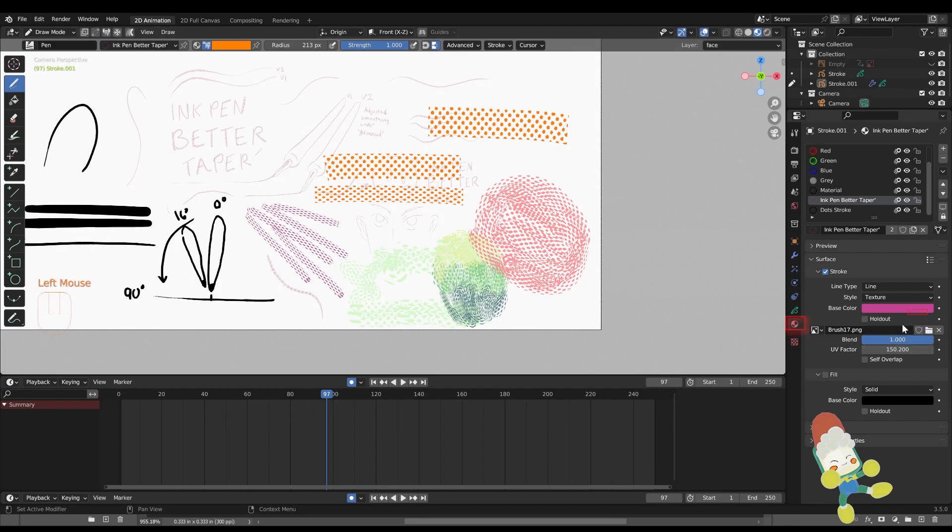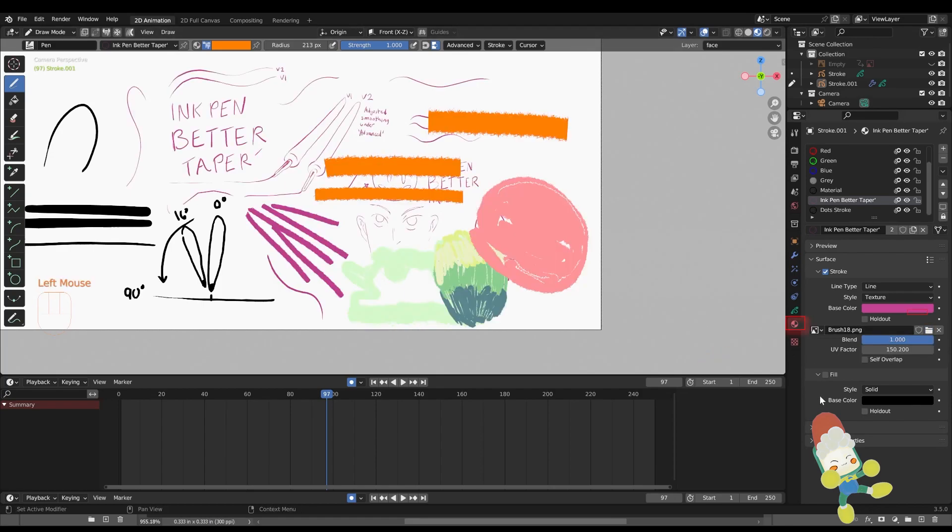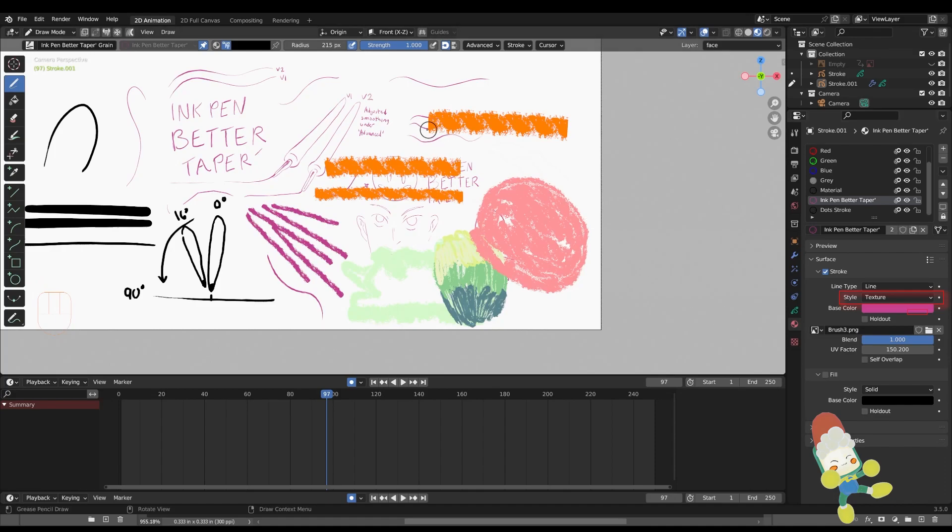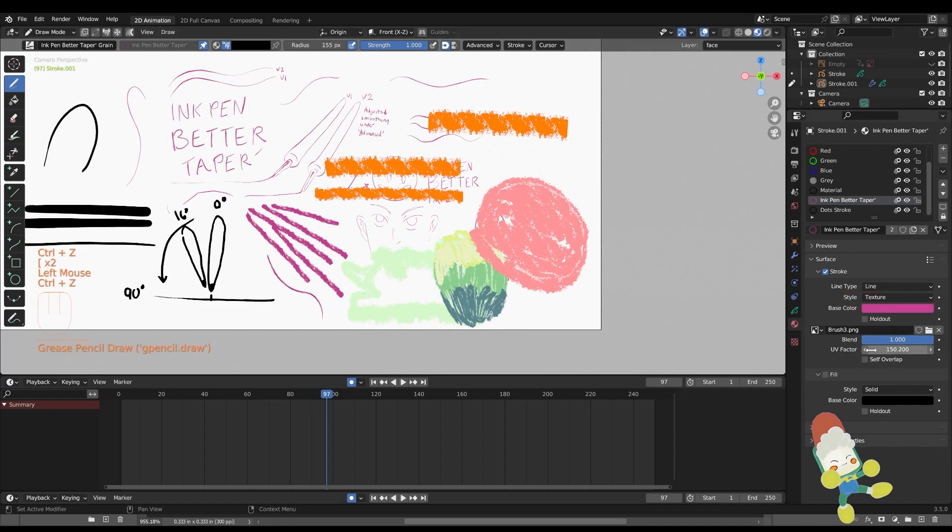So in Blender, I can swap out the materials really easily by switching the style to texture and opening the transparent PNG that has the texture on it by clicking that file folder there.